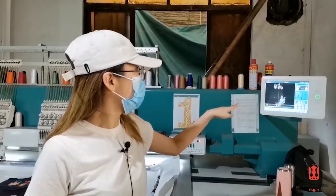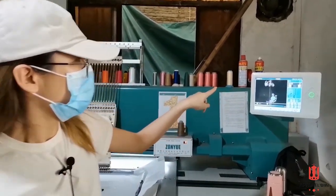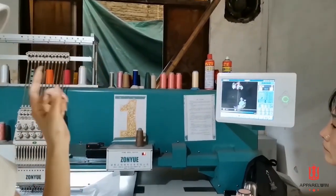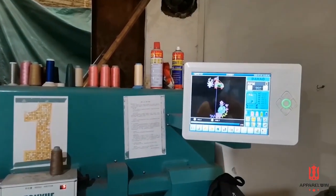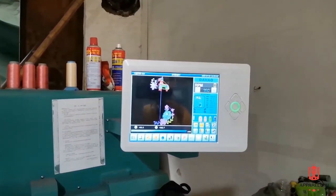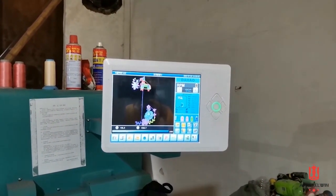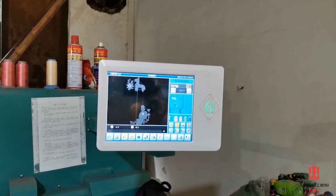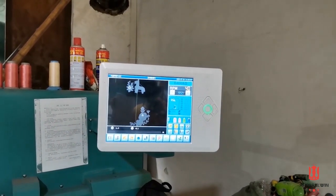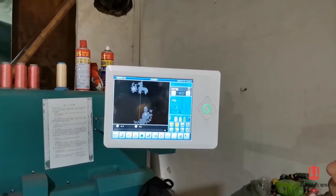For example, right here, if you choose more colors and pick a bigger size of pattern, the price is going to be so much higher. So the more complicated, the more expensive.